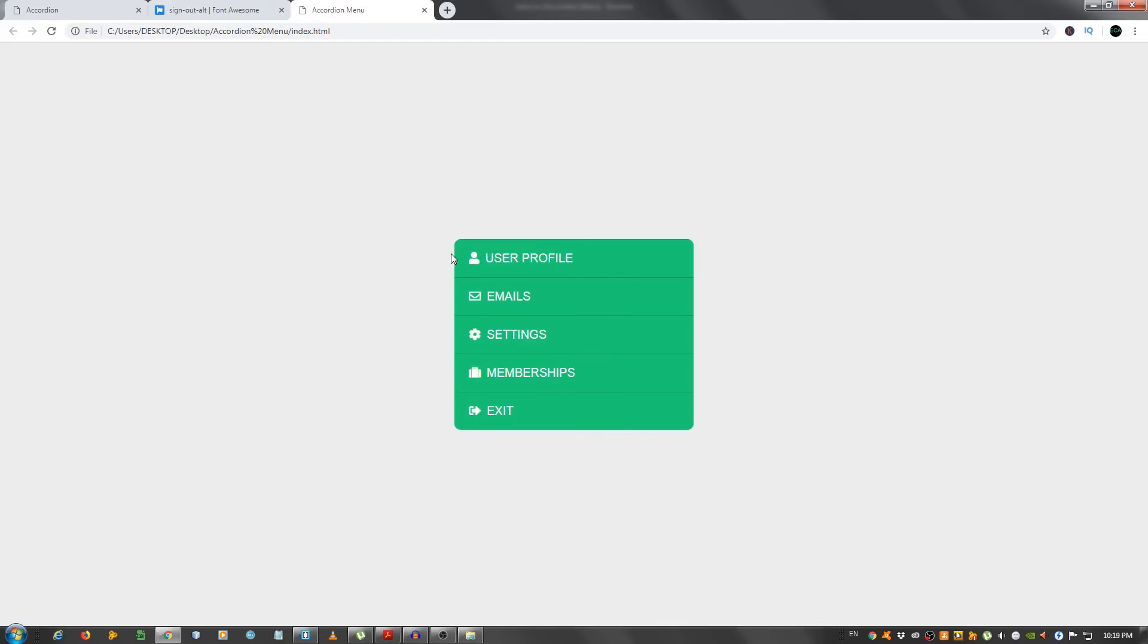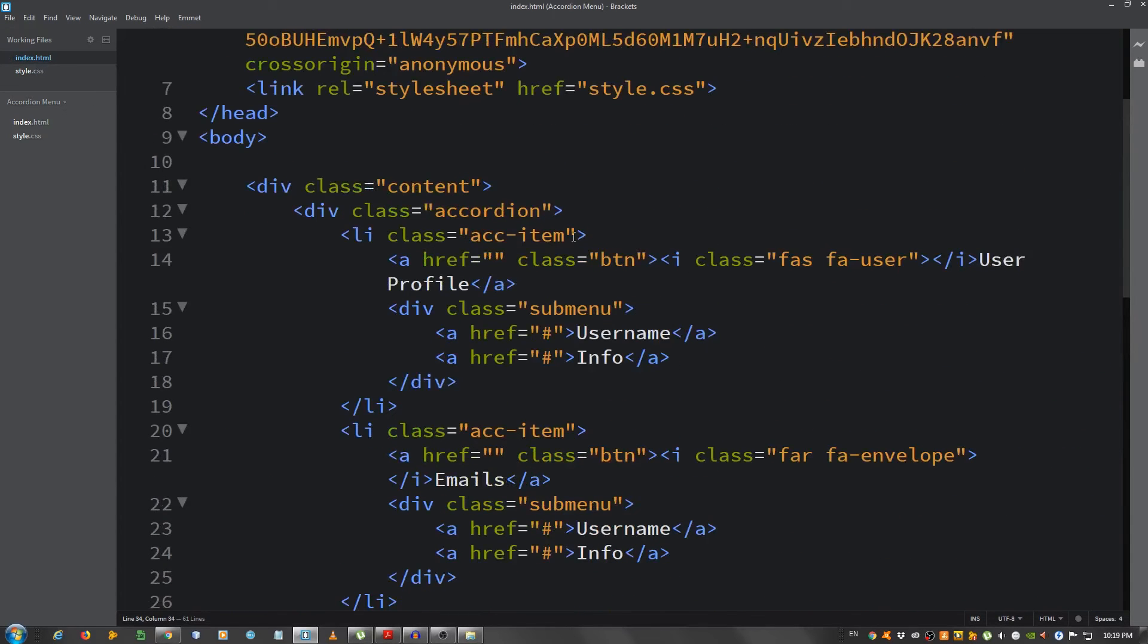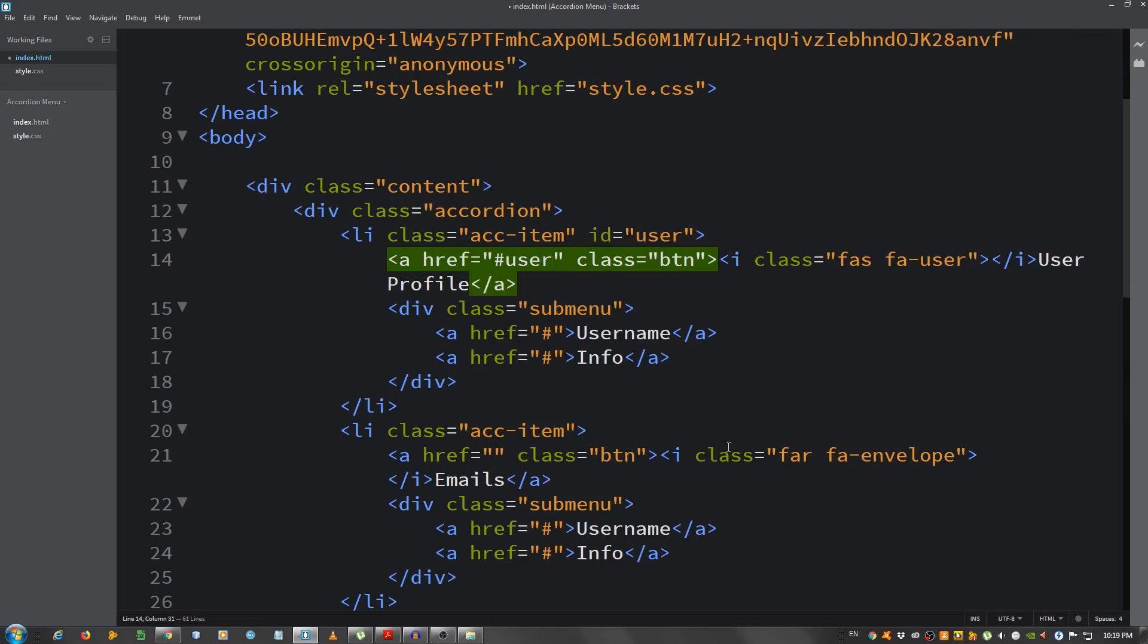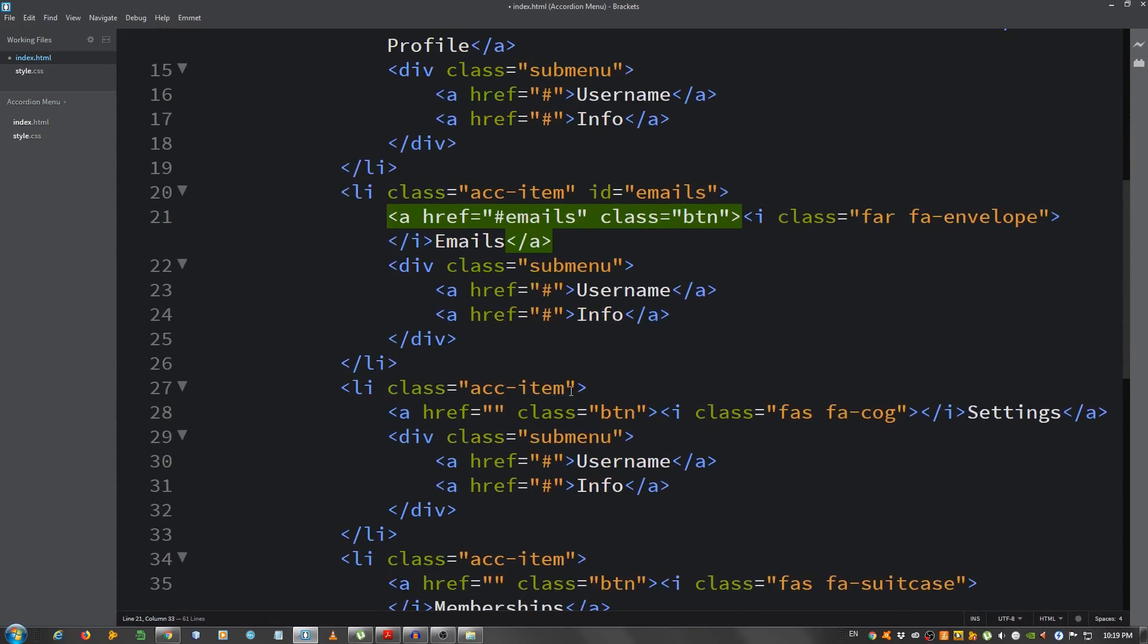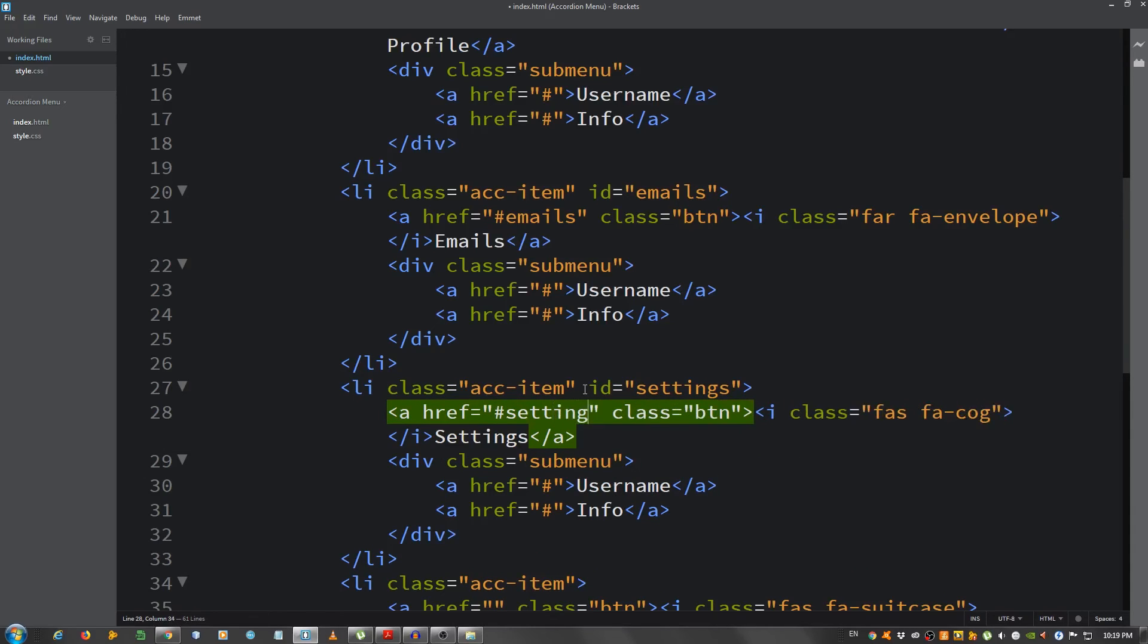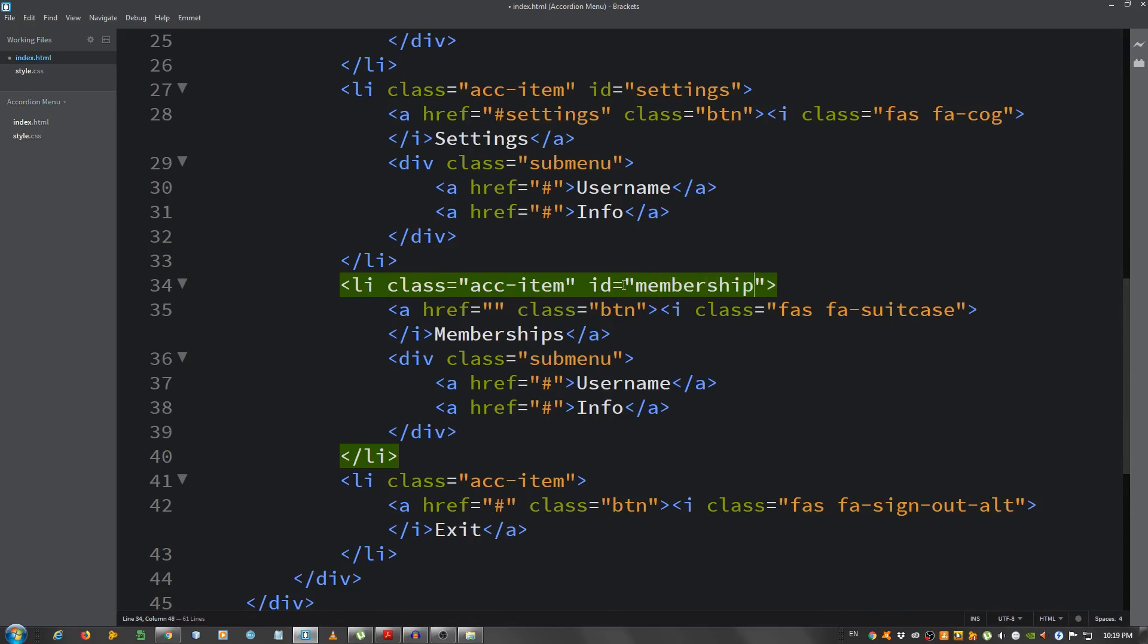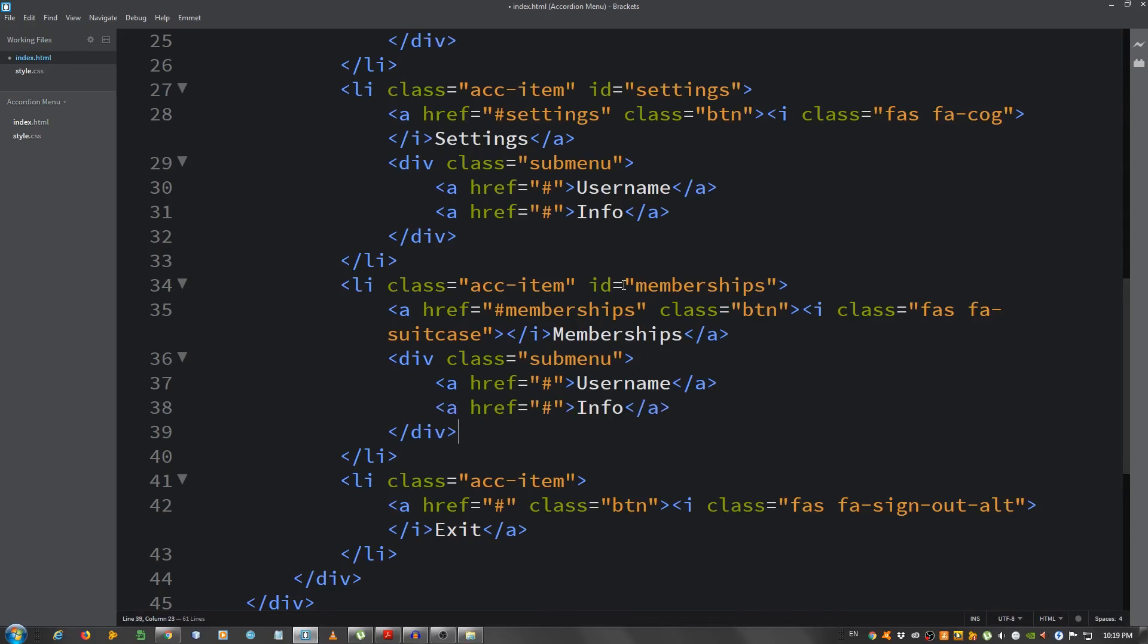One more thing we need to do is we need to go to the index.html and place some IDs here. For this one I'm gonna say id equals user and for the href in the link for the class of button I'm gonna say hashtag user. For the next one I'm gonna say id equals emails and the href hashtag emails. For the next one I'm gonna say id equals settings and hashtag settings. We have two more, so id equals memberships and the a element href attribute hashtag memberships. And the logout we should leave it like this, just with the hashtag. It will close the accordion.